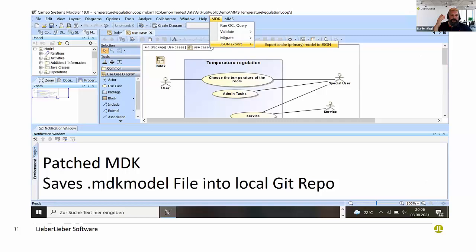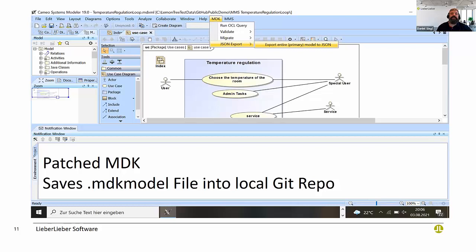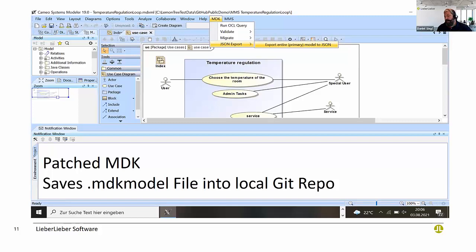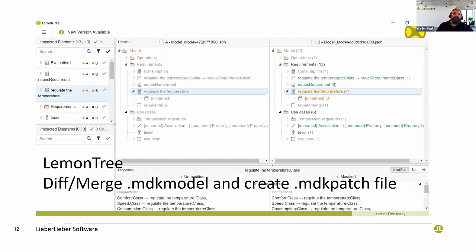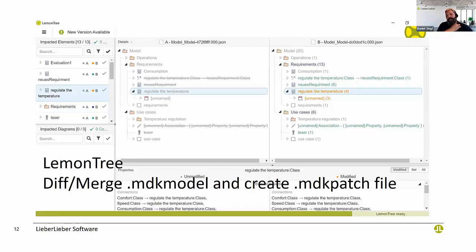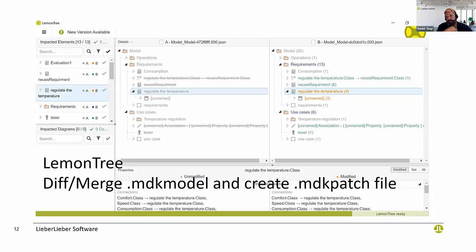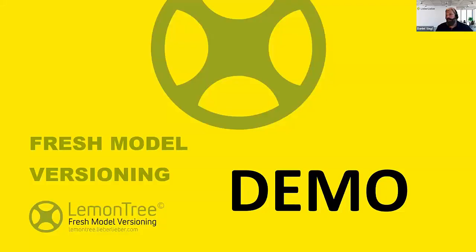How the solution works: we have a patched MDK in Cameo that always saves the MDK model file into the same directory that the MD zip resides. We use this MDK model file to resolve conflicts and to do further stuff in the DevOps pipeline. We have a LemonTree that can diff and merge these MDK model files and create MDK patch files that later on the MDK can use to update the MD zip with the merge that the user wanted to do.